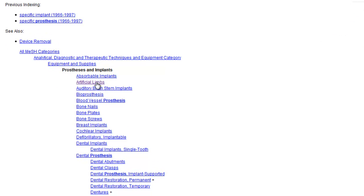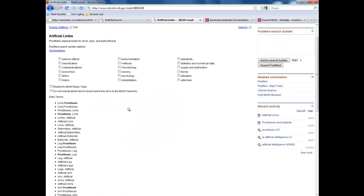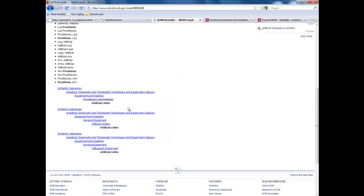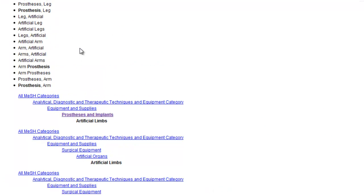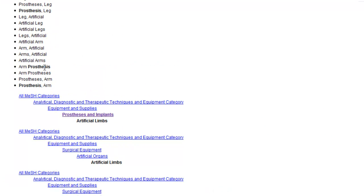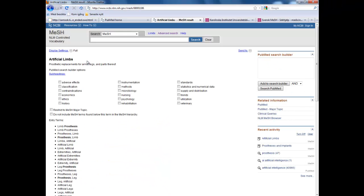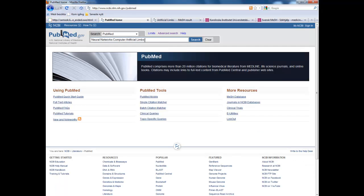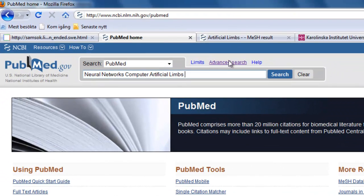We see that we have artificial limbs. If we look at this, we see it is a leaf on this branch in the hierarchy and it is used for prosthesis arm, arm prosthesis and all of these. So now let's take this and copy it and paste it together with what we already have in the search box.